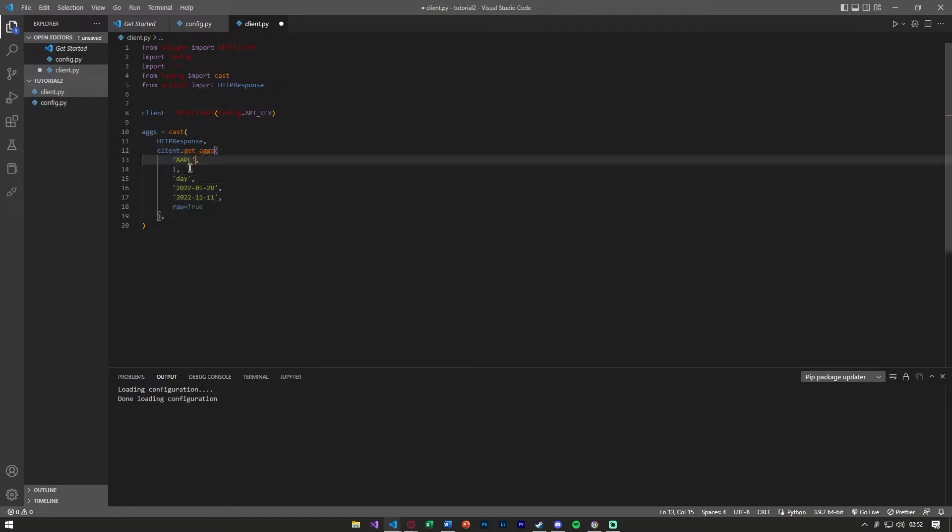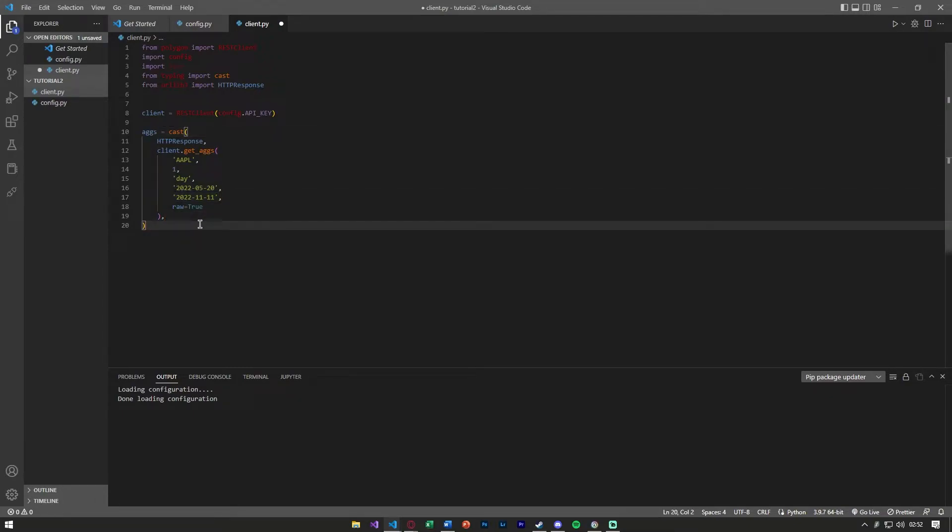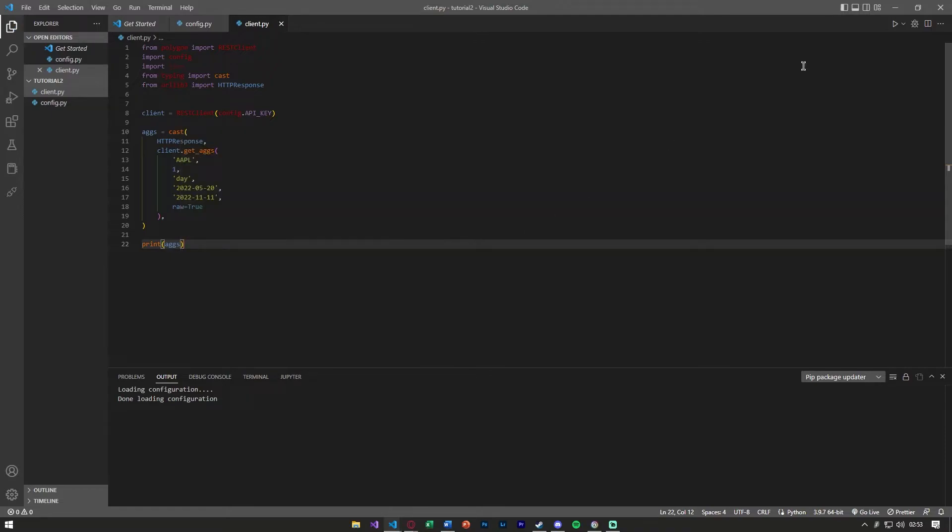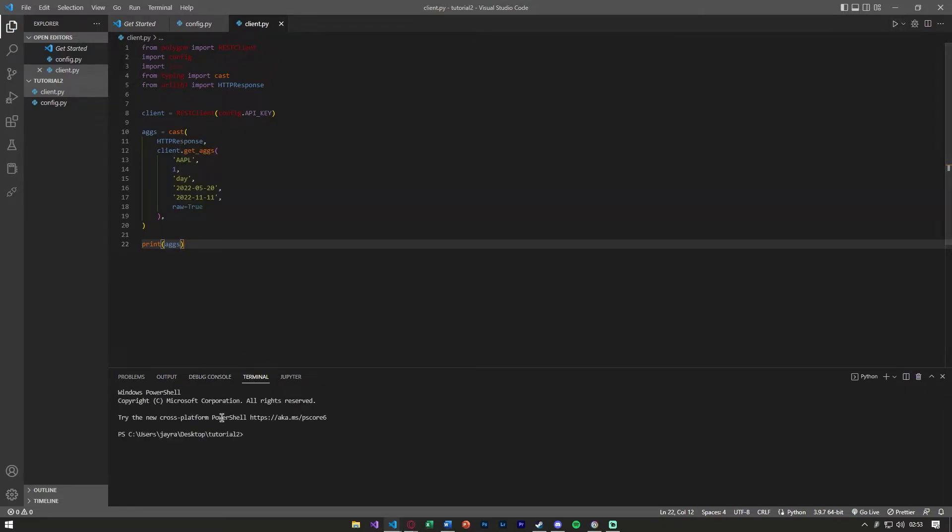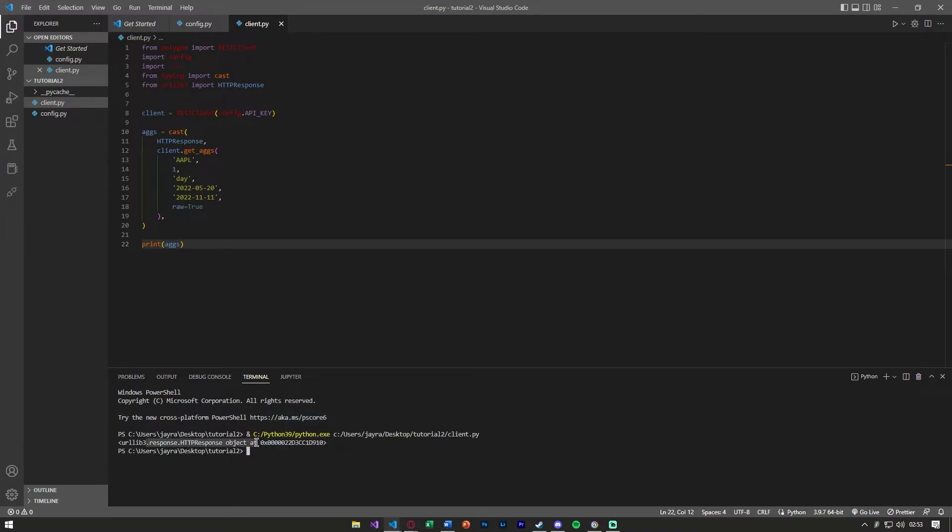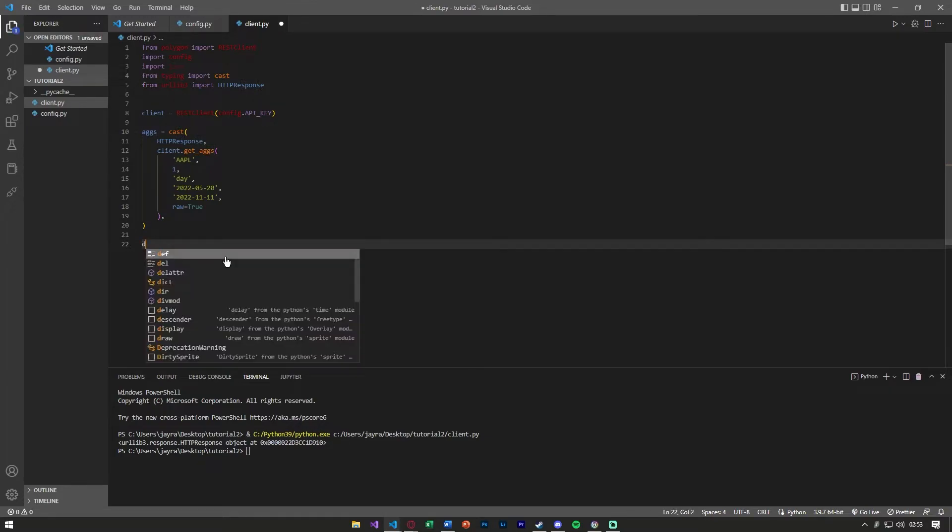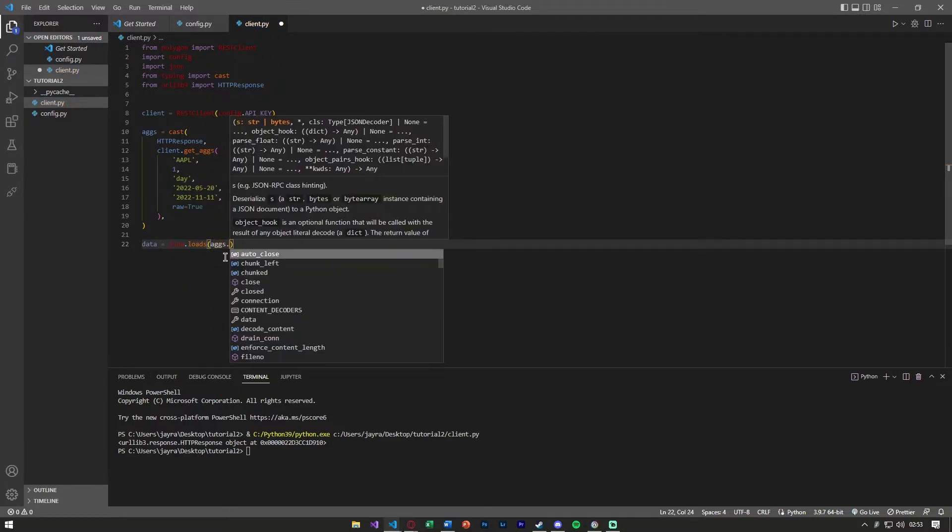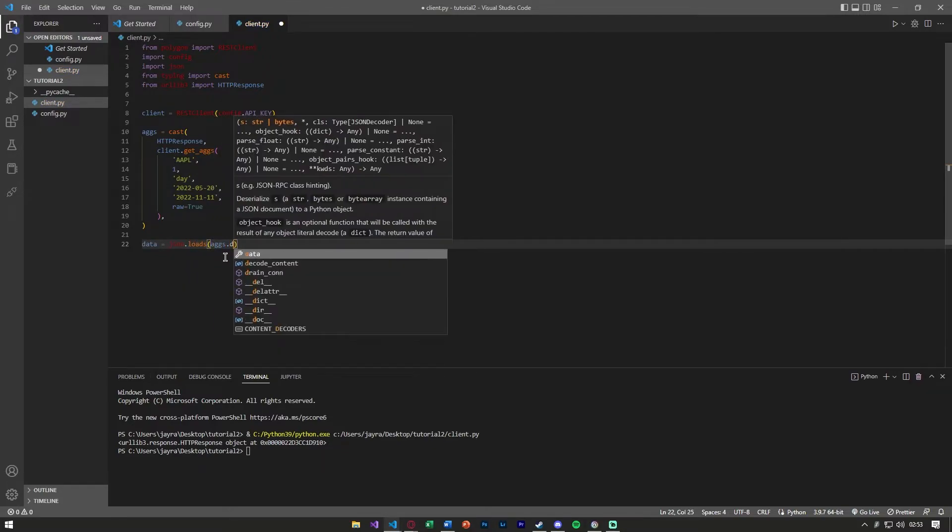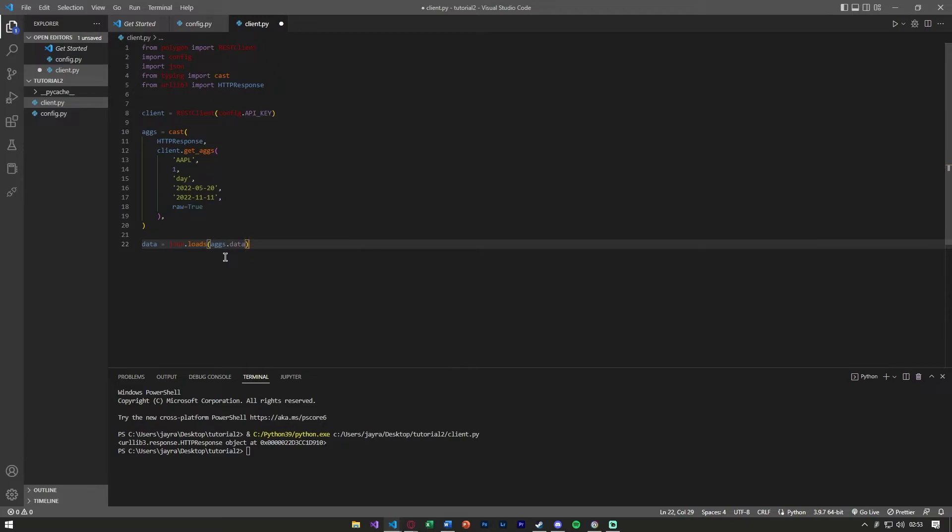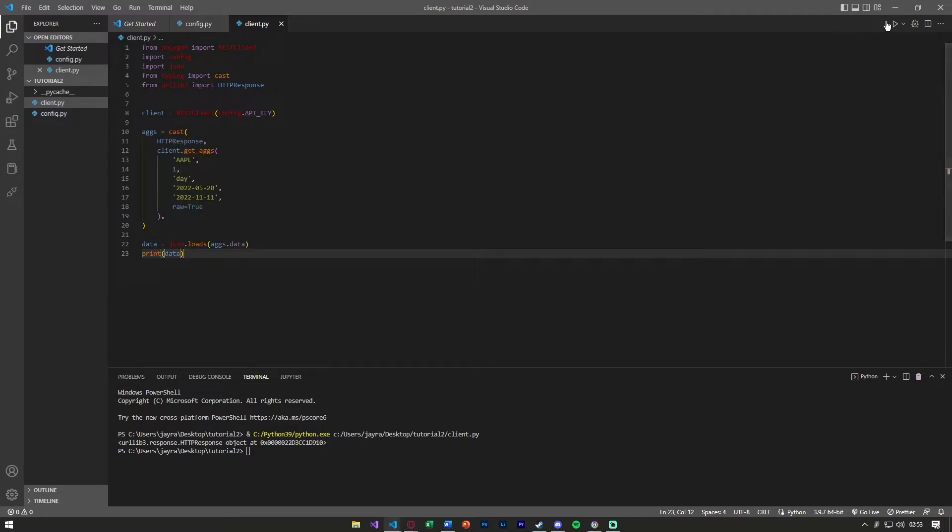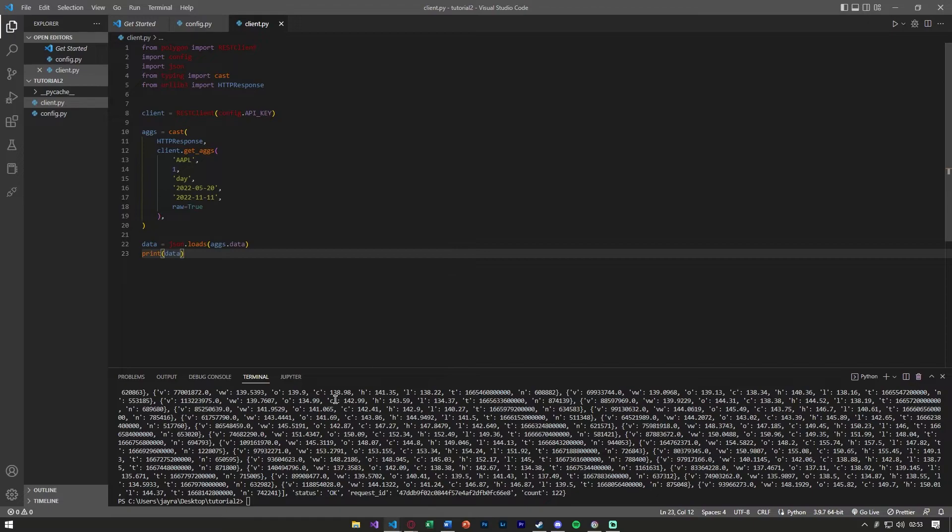That should be all the data we're going to send. We're going to request data from Apple from this time frame and that will be stored in aggs. If real quickly we want to print aggs to see what this returns to us, we'll see your response object. Let's pull the data out of here.